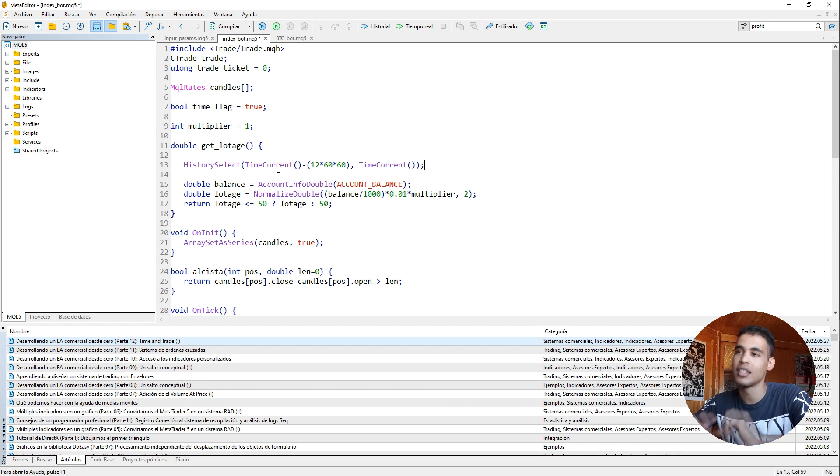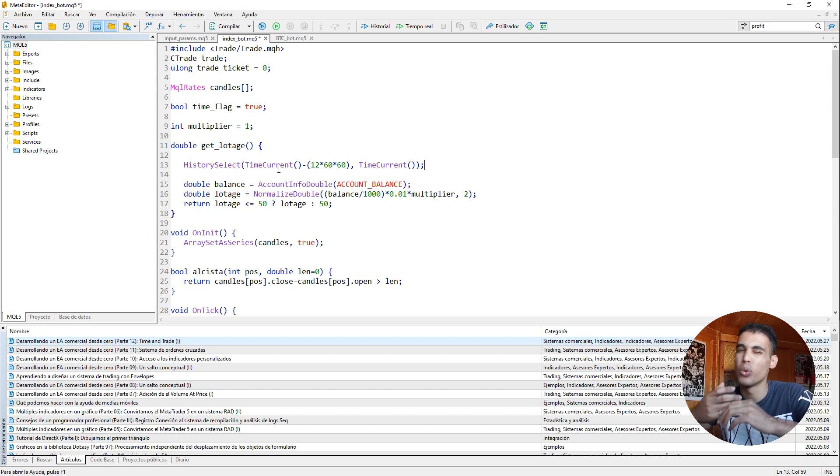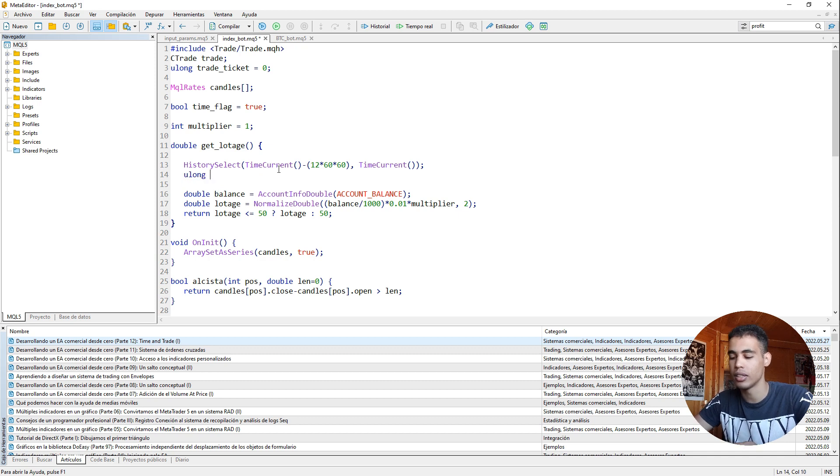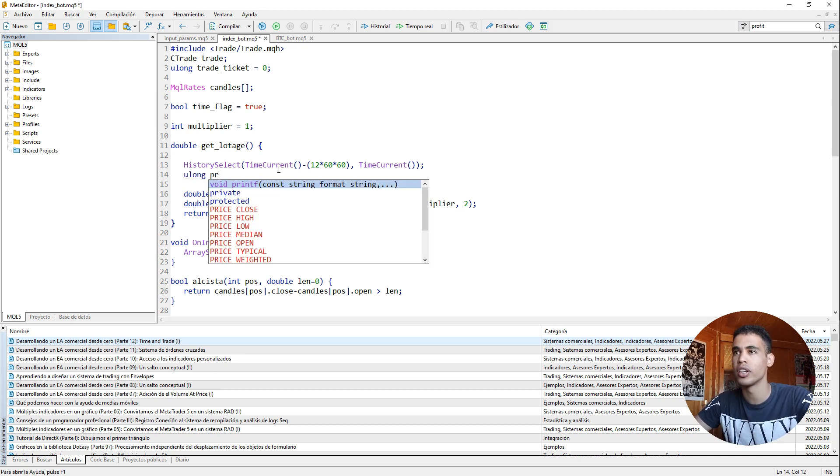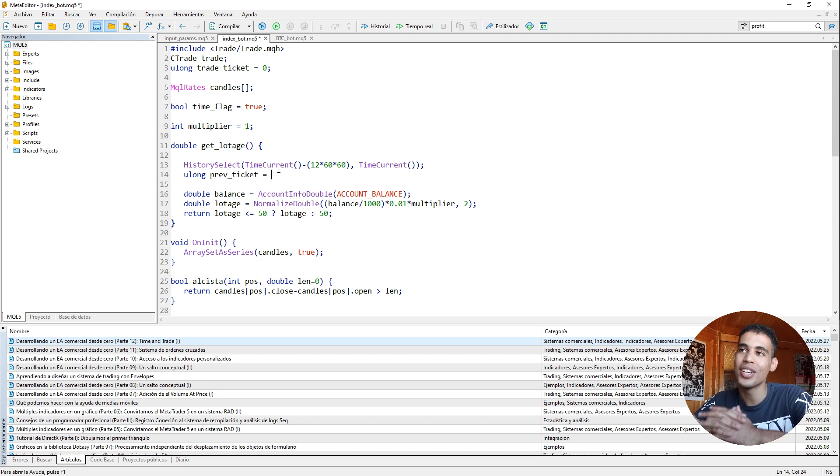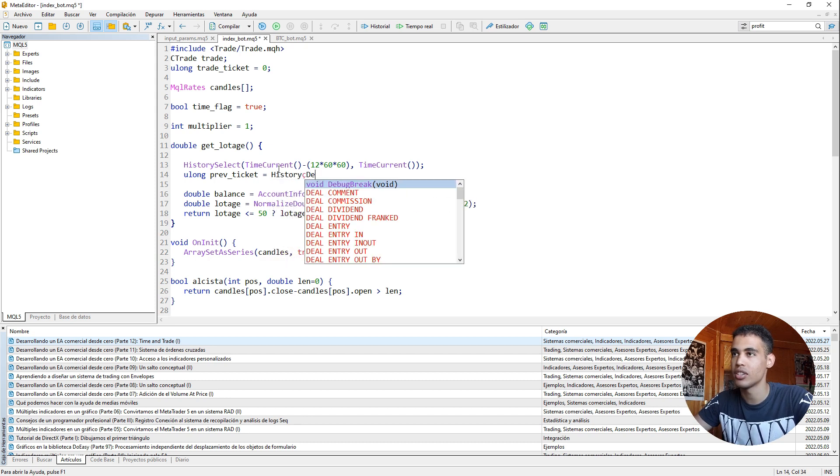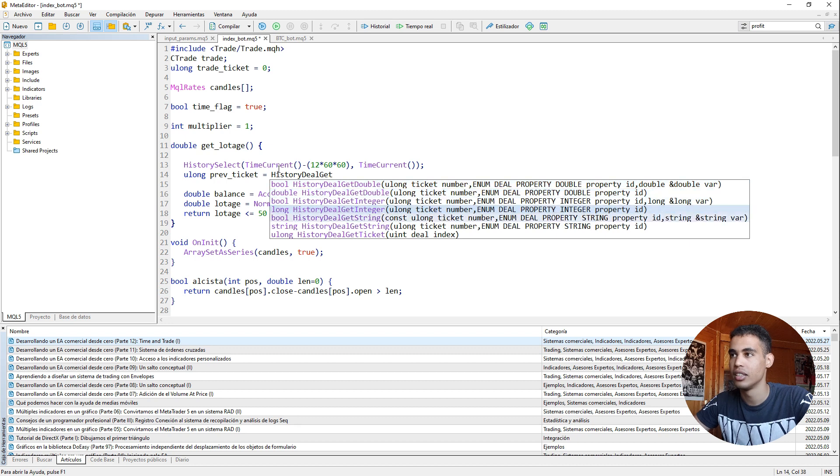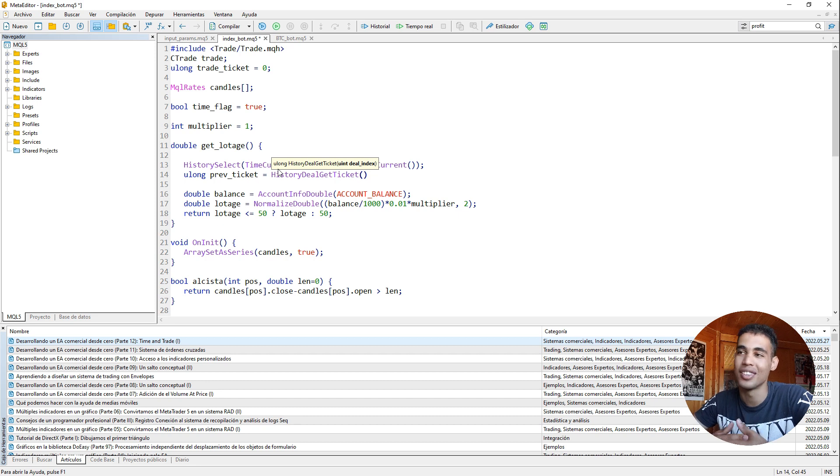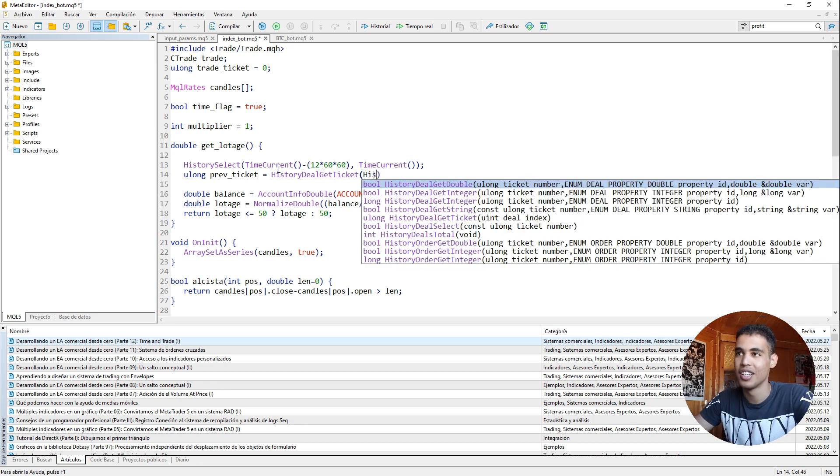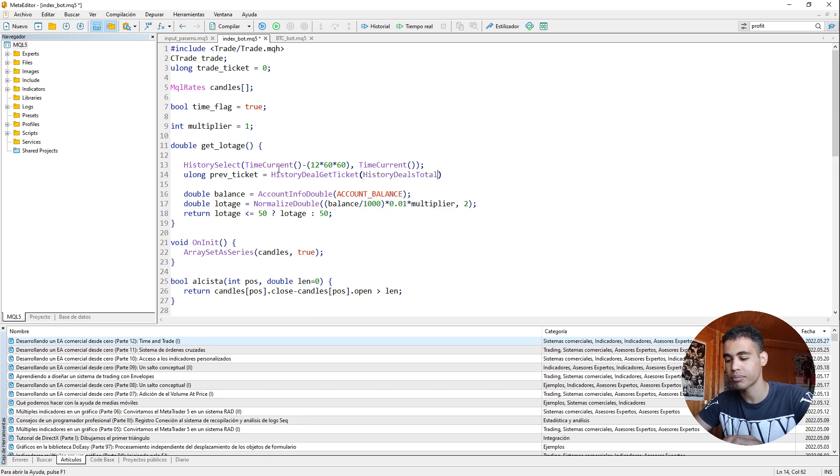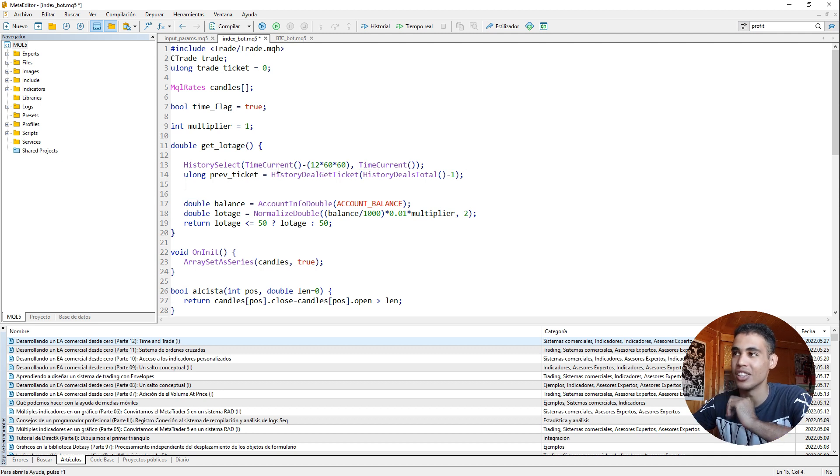So now we have selected this time period. And now the thing that we need to do is to get the ticket of the last operation so we can see later if this operation was successful or not. So in order to get that ticket you put you long, and here we are going to call this prep ticket. And you just need to call the function history deal get ticket. And you just have to send an index. And which index do we have to send? The last one. And how do we get the last one? You call the function history deals total and you have to subtract one. That's it. That's how you get the last position, the last deal.